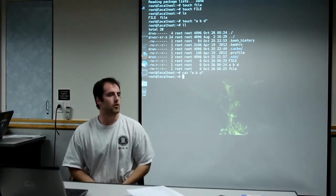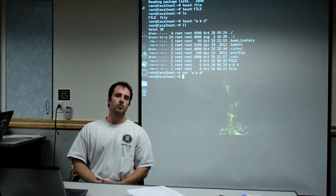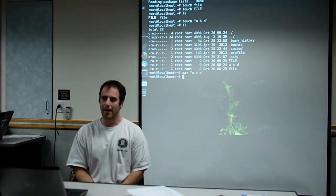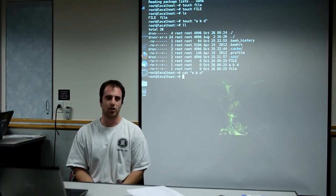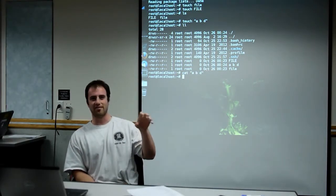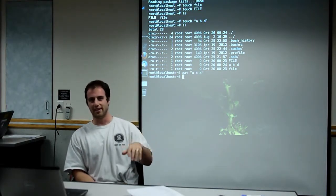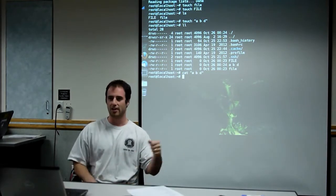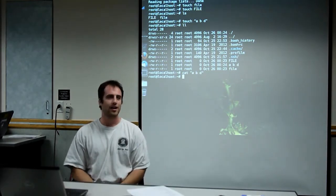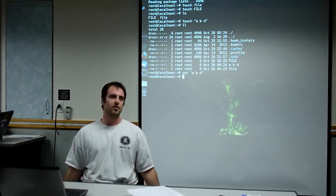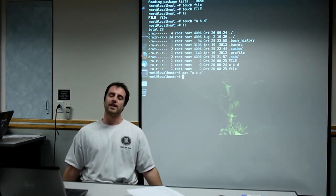If you're used to Windows, you have your hard drives that show up as C, D, E. If you plug something in, it's like G, whatever. Unix doesn't work like that.